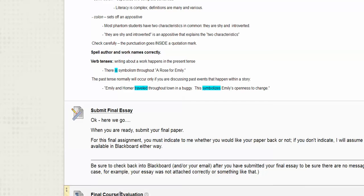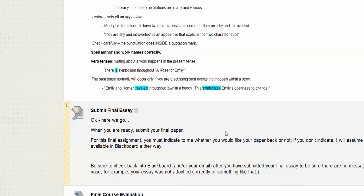Just off the edge of the screen there's a final course evaluation — a last opportunity for you to give me some feedback about the course itself. Hopefully positive, but maybe there were some things you found challenging. It's anonymous, it's ungraded, and it'll take you five or ten minutes at most. Clearly your focus is on submitting that final essay.